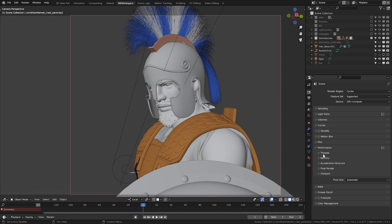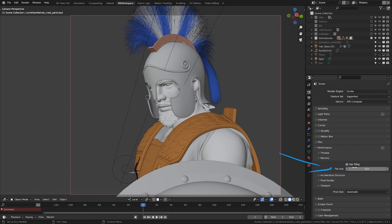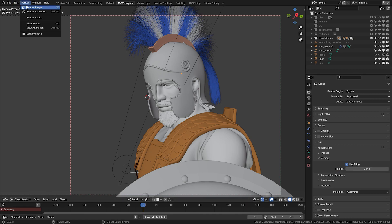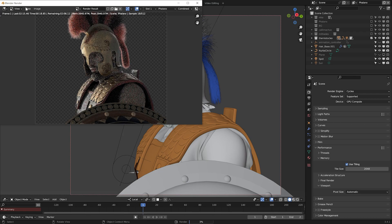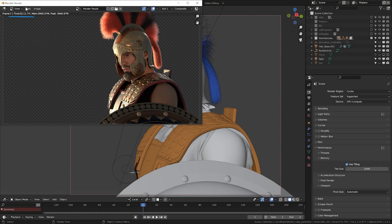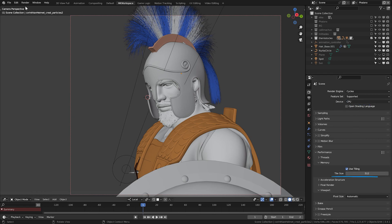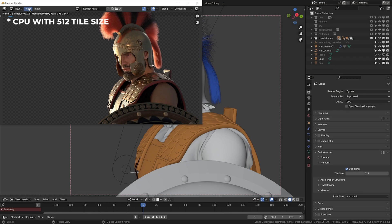I seem to remember being told that in Blender 3.0 and onward you don't really have to worry about the tile size anymore, that it's all automated now. Well, from what I've learned, this is simply not true. For GPU renders, I still recommend using larger resolutions here, like 2K, because graphics cards seem to be able to handle larger tiles better. On the other hand, for CPU rendering, values like 512 pixels saved me enormous rendering times when I was finishing my short film. I'm sure someone in the comments will explain to me why this is, and I'll be eternally grateful.